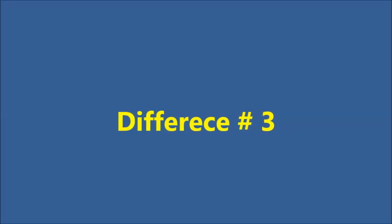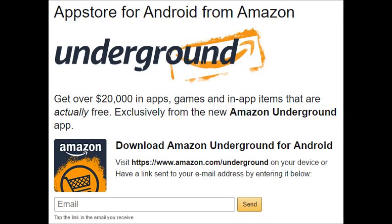To access the Amazon App Store on an Android phone, you need to install the Amazon Underground app. To do this, you can either have a link emailed to you, or you can download it directly to your device. If you'd like to download it directly, visit this page on your Android phone or this page on your Android tablet. If you would like to have it emailed to your device, visit this page and enter your email address. You will be sent a download link.